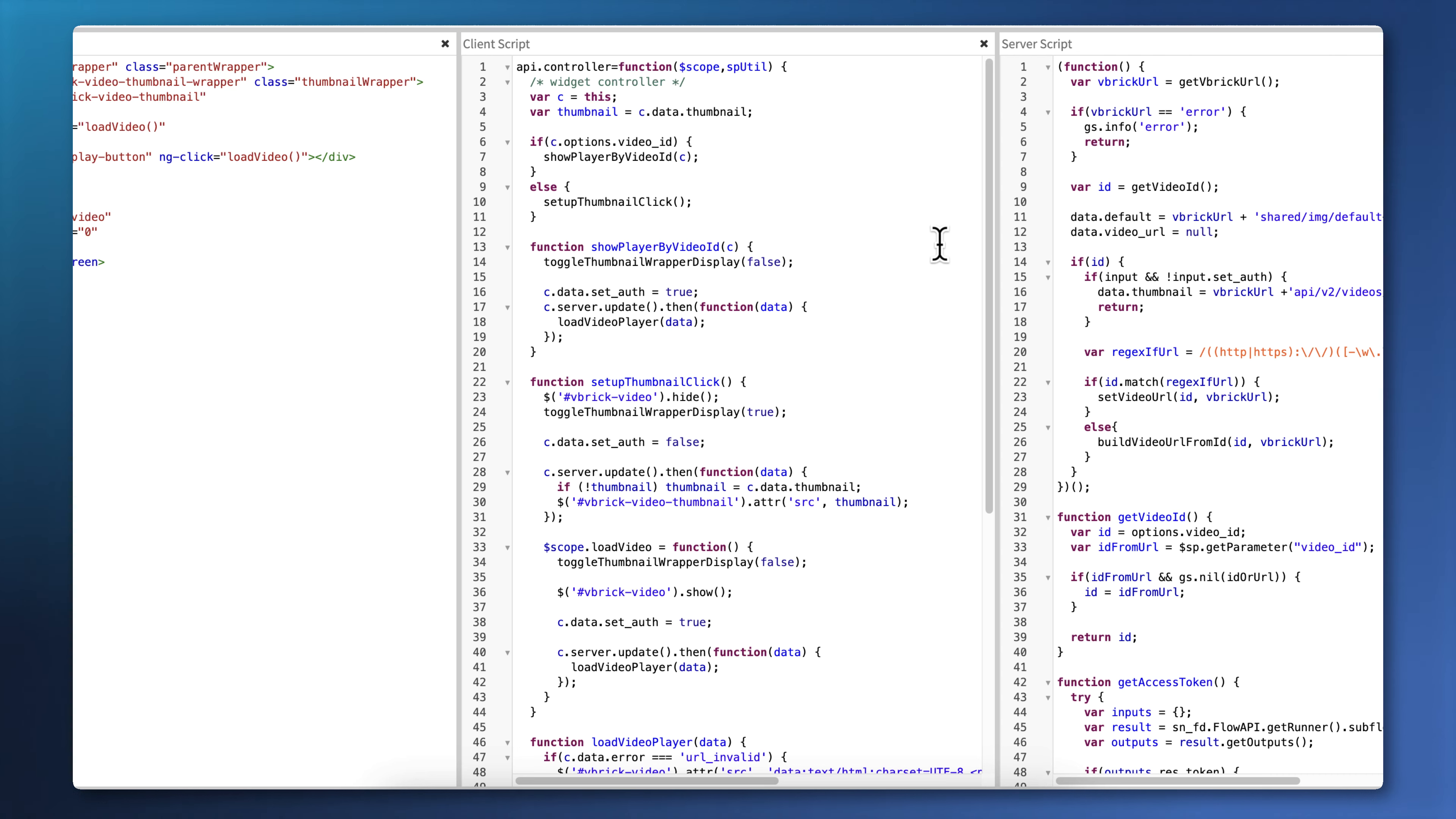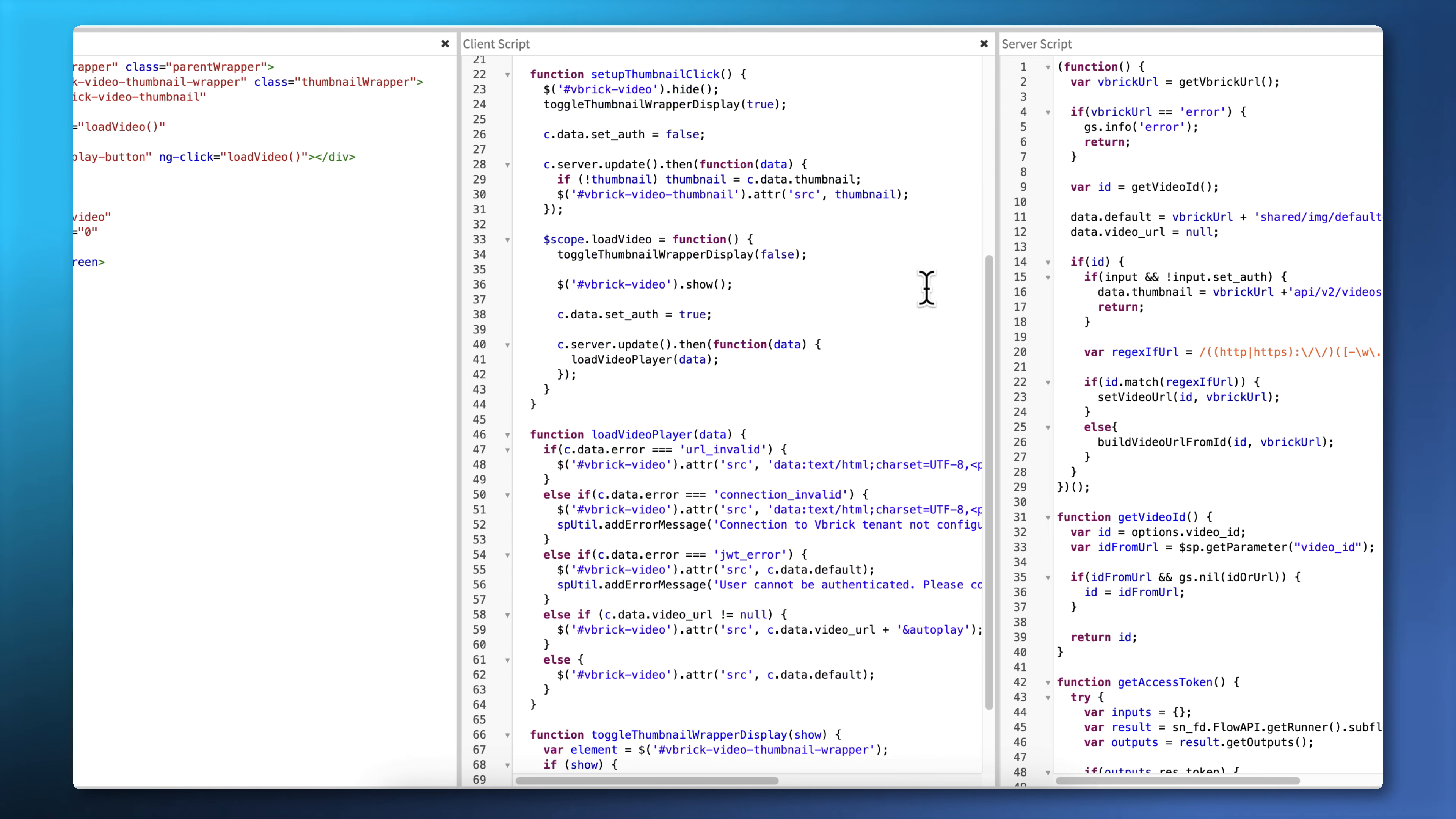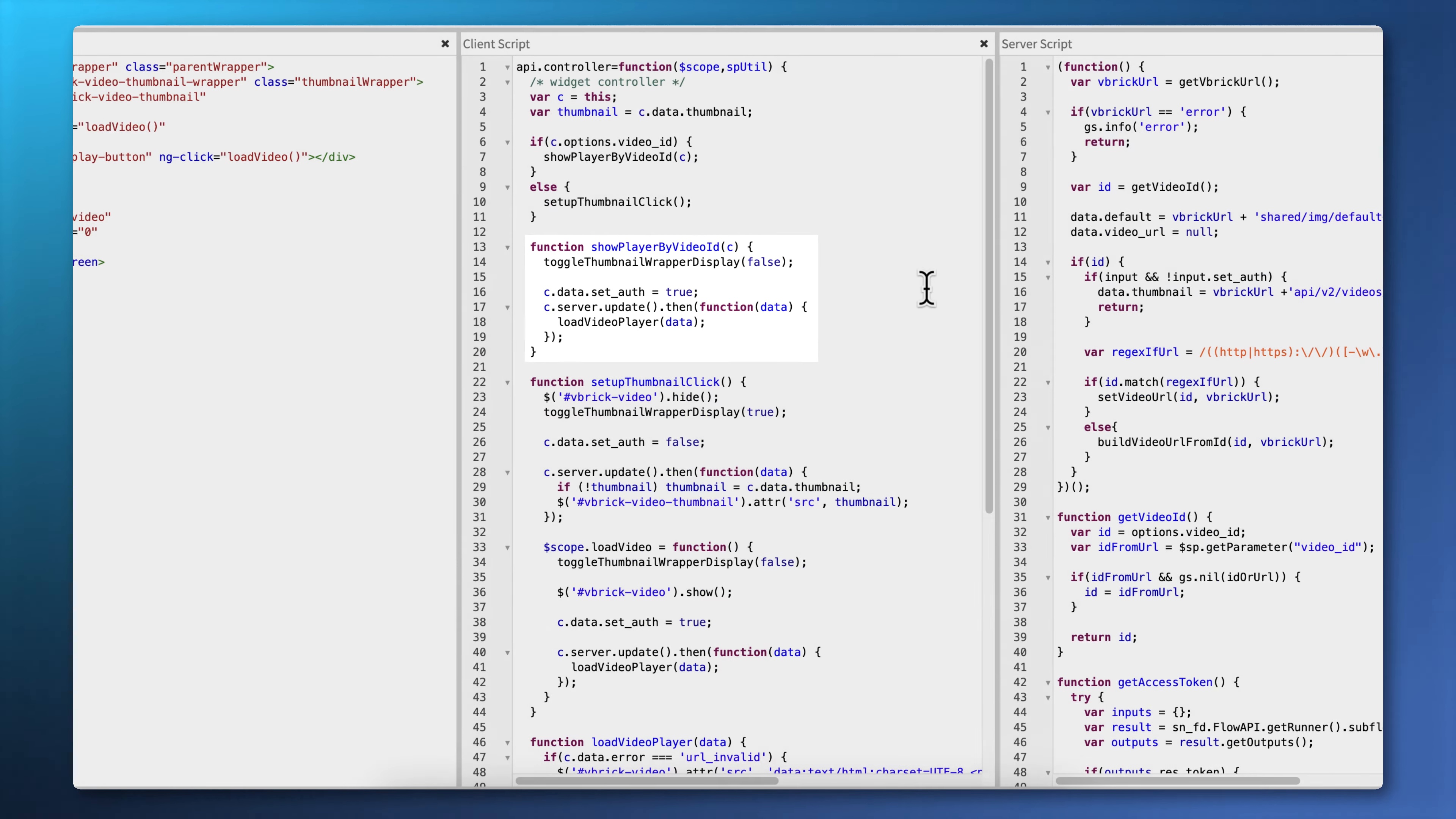The client script has a few functions in it. Setup Thumbnail Click actually displays the thumbnail on the page and adds a function to that thumbnail called Load Video. When the user clicks on it, that function is executed and loads the video into the iframe and displays the iframe. There's a Load Video Player function, which will load the video player after authorizing the user to watch the video. And there's a Show Player By Video ID function, and this is used if you put the video ID as an option to the widget rather than supplying the embed code as a URL parameter.